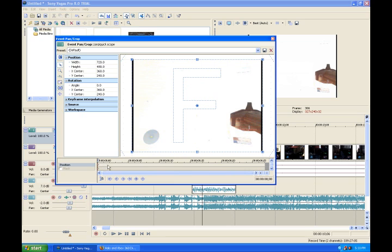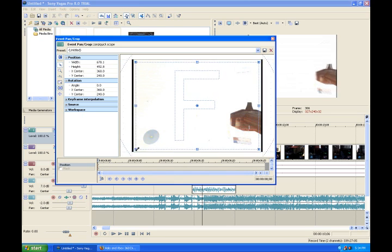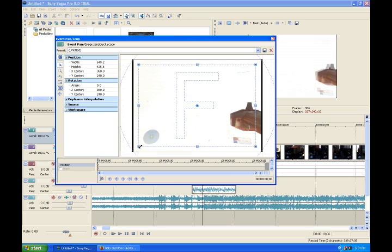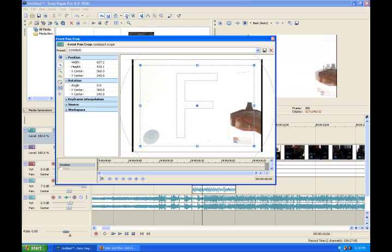You're going to want to actually crop that in a little bit. See how you got that little blur going.